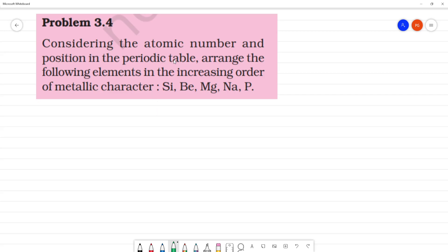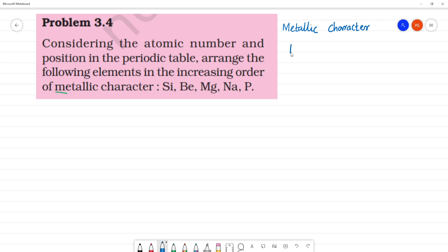Considering the atomic number and position in the periodic table, arrange the following elements in increasing order of metallic character. Metallic character is the property — more metal means more metallic character, less metal means less metallic character. When we move left to right in a period, metallic character decreases.